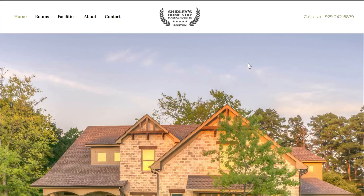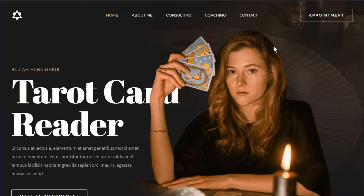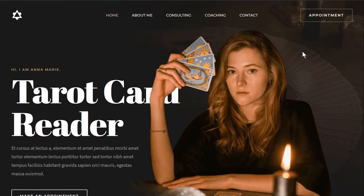The tarot card reader template is designed around the imagery most associated with tarot: dark, moody backgrounds and a sense of mystery. As a tarot card reader, your website goals might include consulting, reading cards for clients, or teaching how to read tarot — and all three goals are covered in this template. The design is completely dark and moody, with beautiful typography and imagery that interact in a striking way.